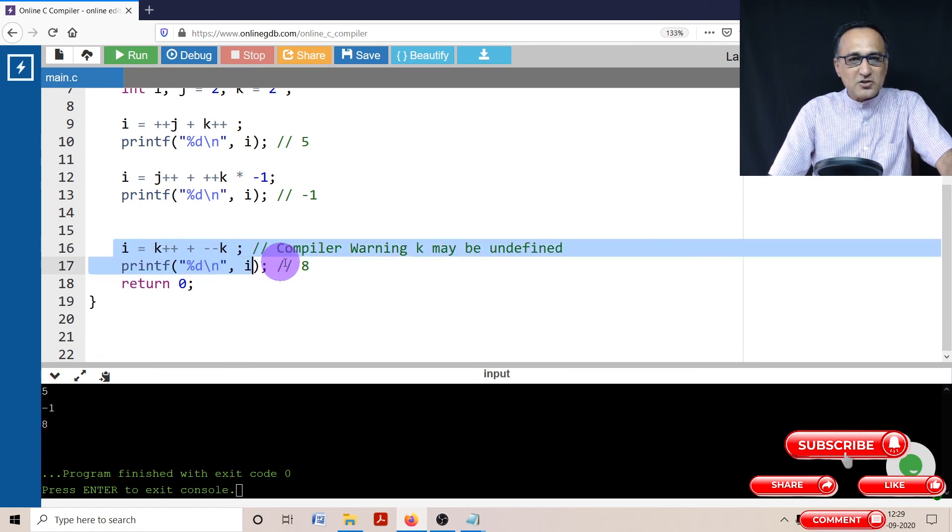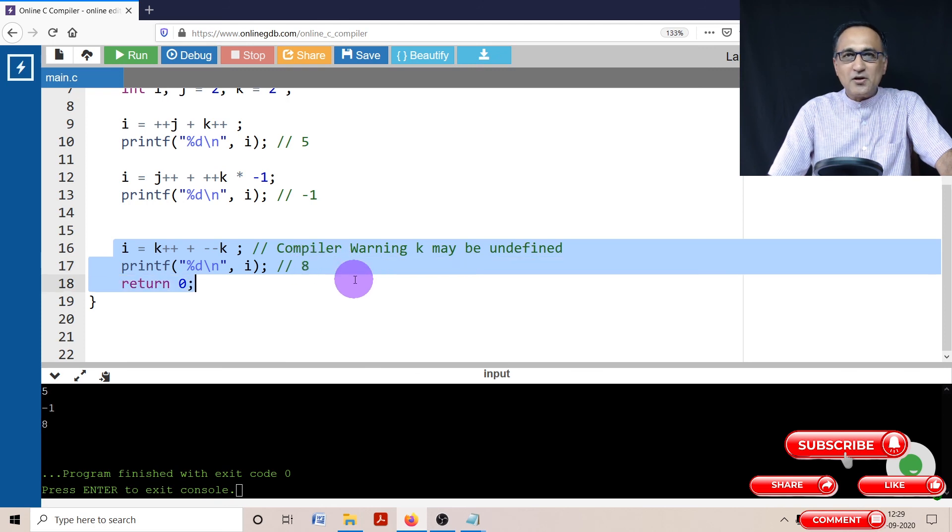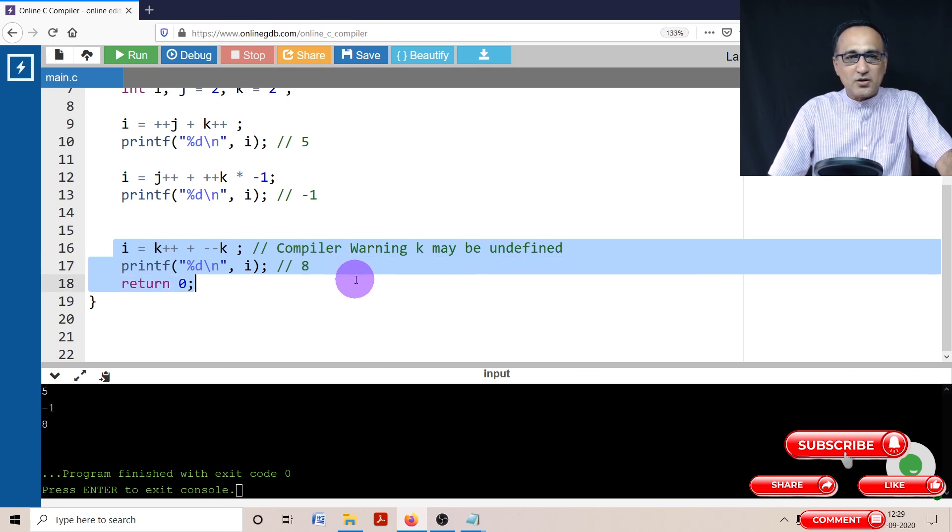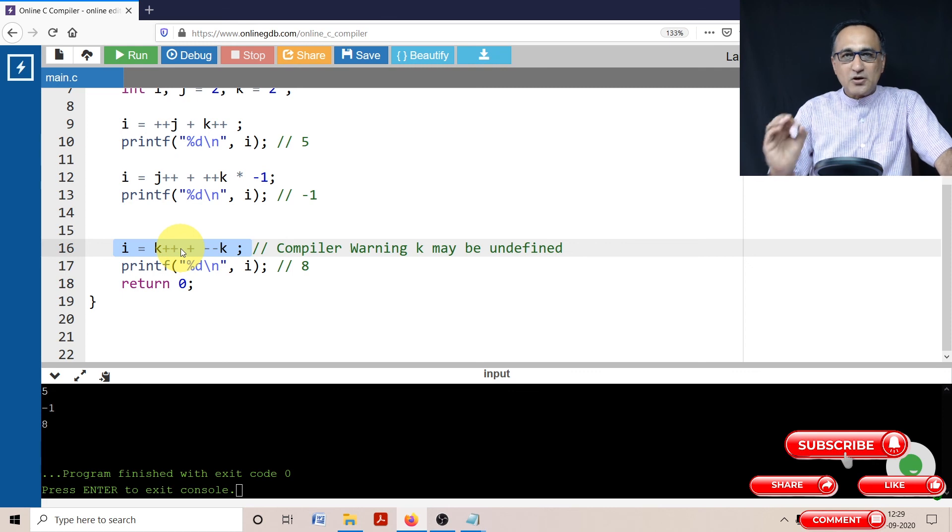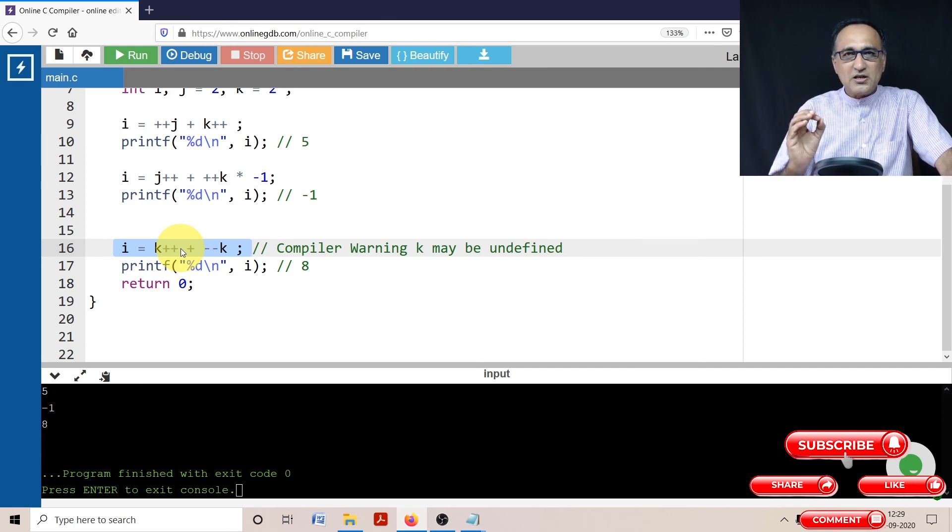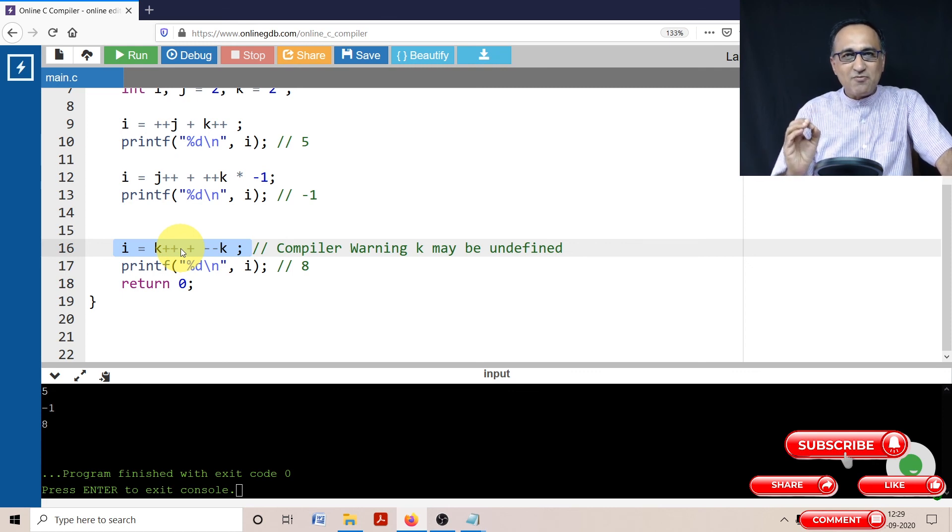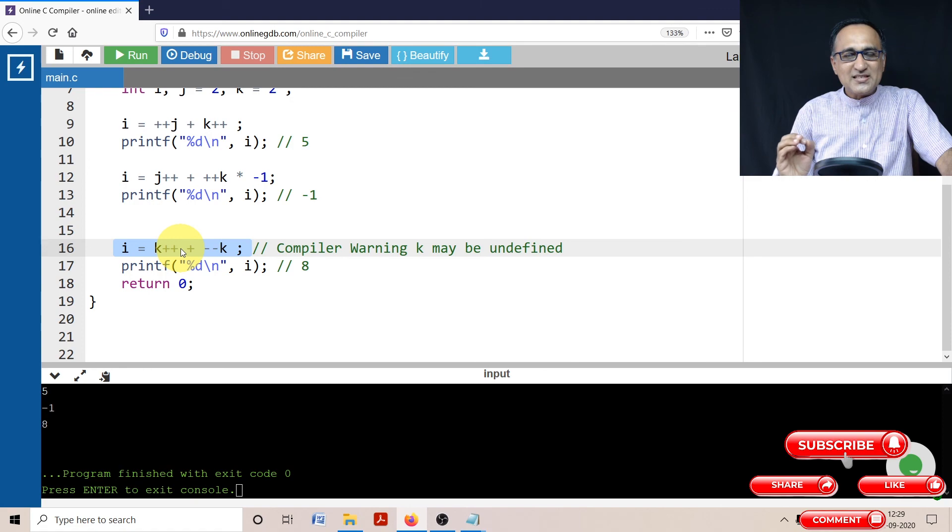But be sure this is not going to be 8 on every machine you're going to encounter. So the moral of the story is, please do not try to change the same memory location or the same variable more than once in the same expression.